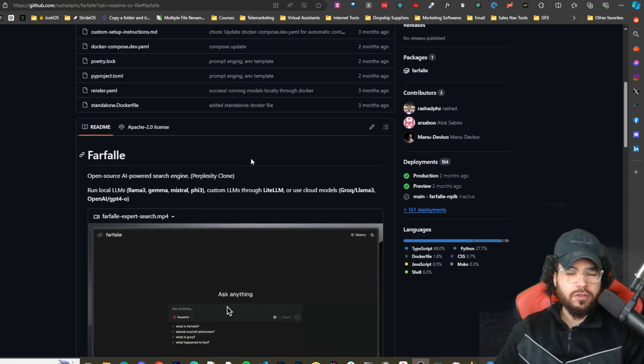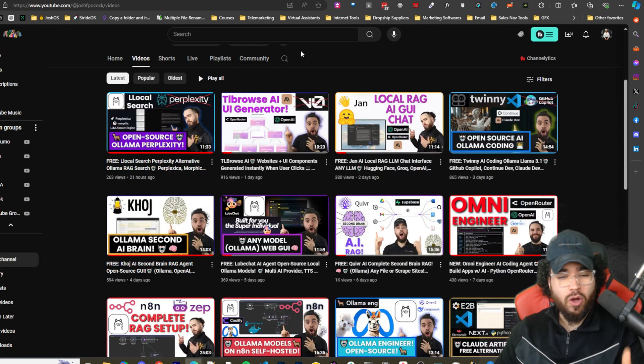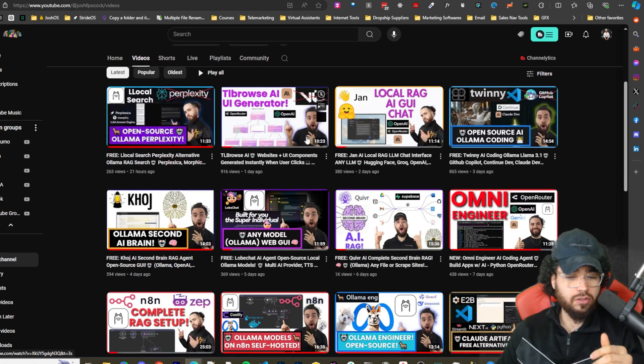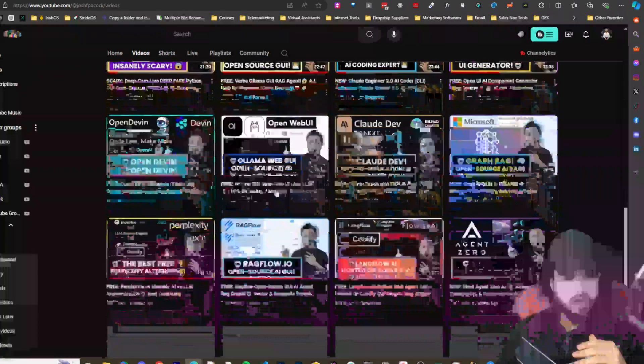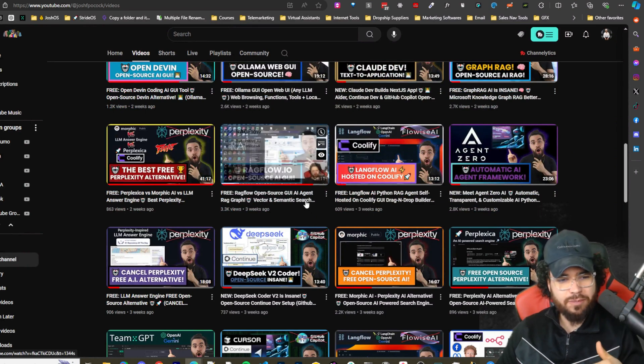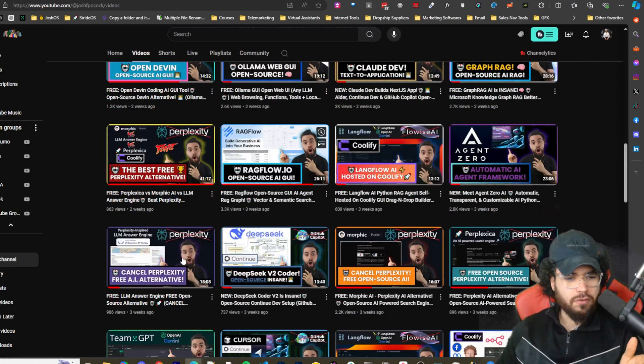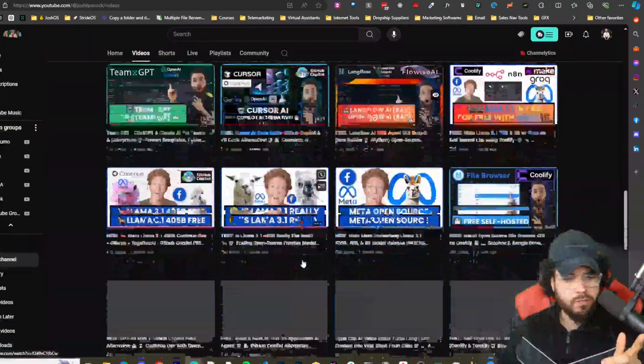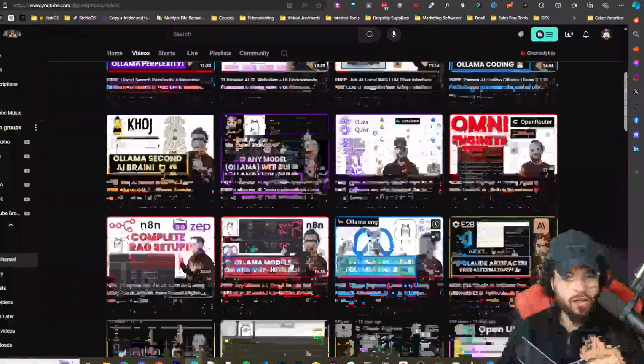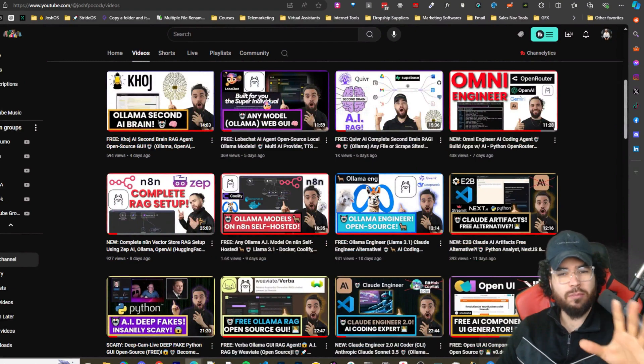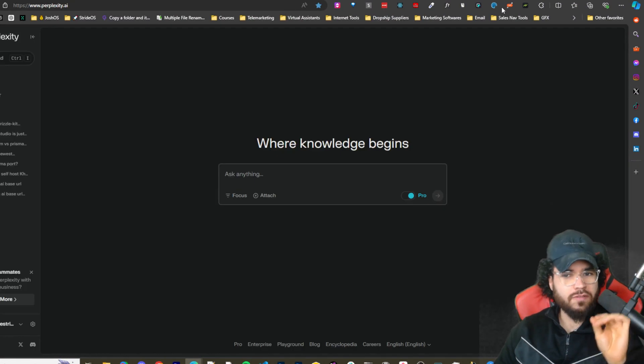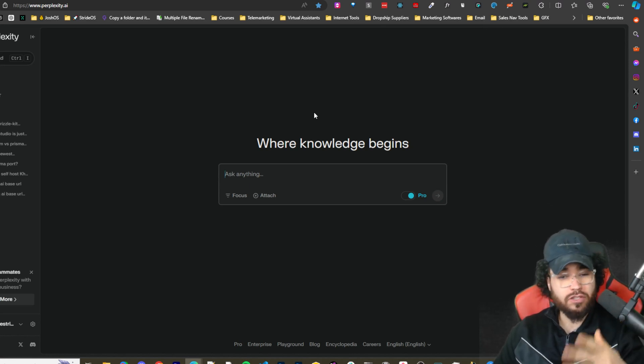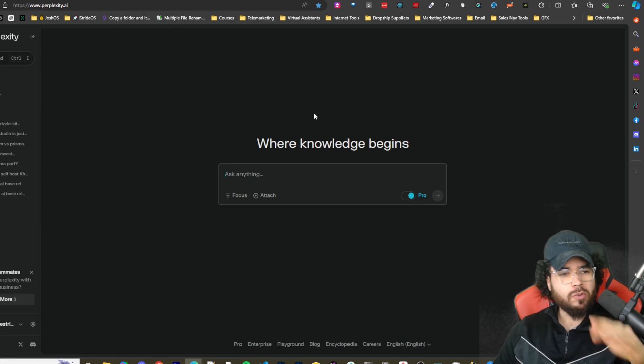All right guys, so for those of you who aren't new to the channel, you may know that we've covered multiple different open source Perplexity alternatives. Yesterday we even covered LocalSearch. We've also covered some other ones such as Perplexica, Morphic, LLM Answer Engine, a bunch of different ones. We even covered a Stanford University tool that's similar to Perplexity as well. I'll leave links to a lot of those videos as well as tools and GitHub repos down below. So if you want to investigate and see which Perplexity alternative is the best bet for you or your specific use case, you can do so down below. As well as the repo for Farfalle will be down below.